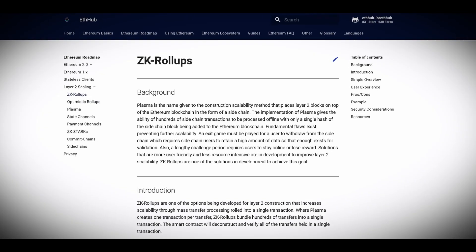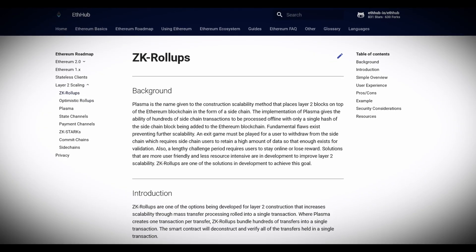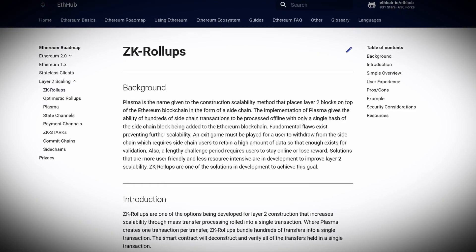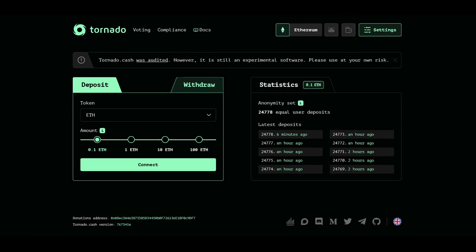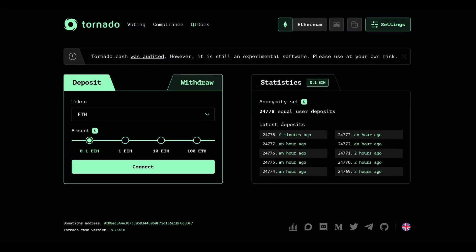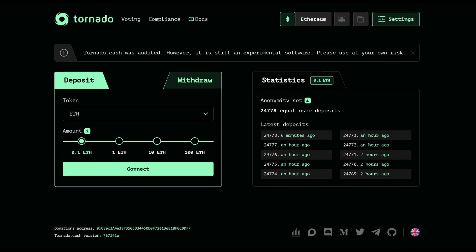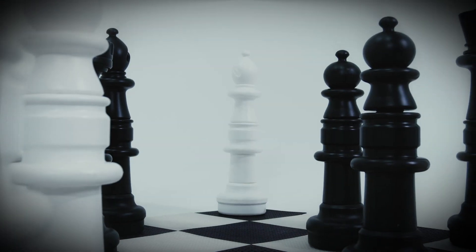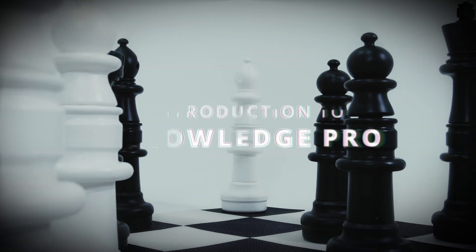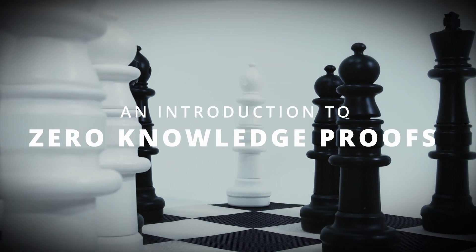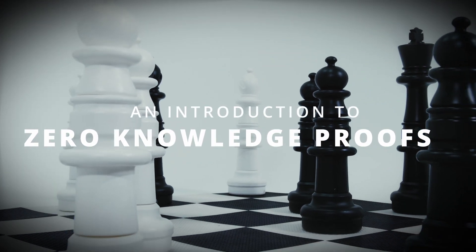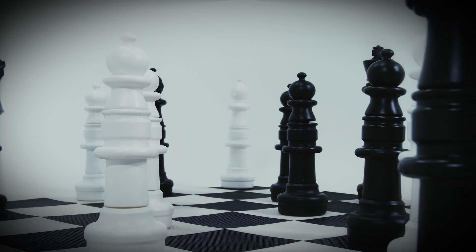This is a hot topic in the blockchain sector right now, with the emergence of ZK rollups and smart contracts that use ZK circuits to create private transactions. In this video, we're going to look at how zero-knowledge proofs work, some applications that use them, and finally how developers can add them to their toolbox.